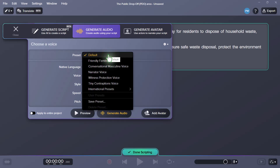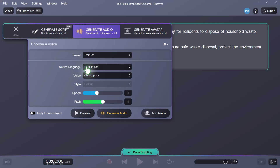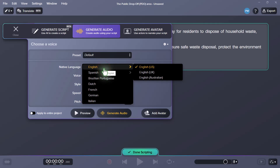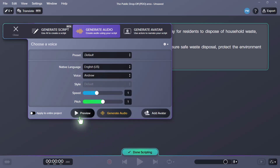You can choose a preset, or you can make your own selections. So I can start off with my native language being English U.S., but there are some other opportunities here as well — English, Spanish, Brazilian, Dutch, French, German, Italian. And we can choose a character that we wish to use. Let's take Andrew as an example here. You can preview Andrew to hear what he sounds like. Hello, my name is Andrew. How can I help?